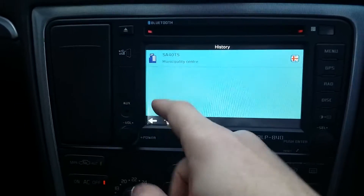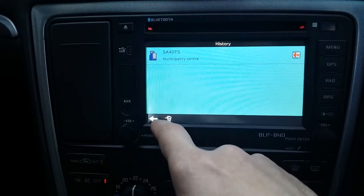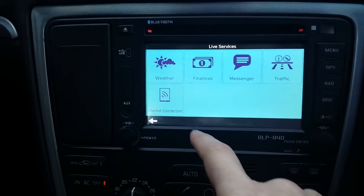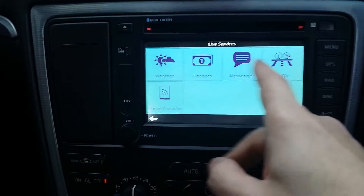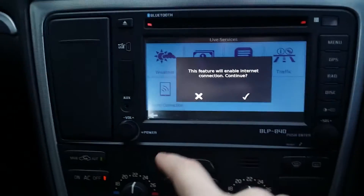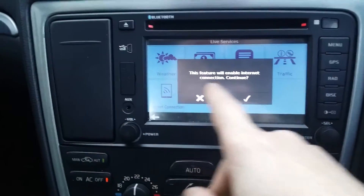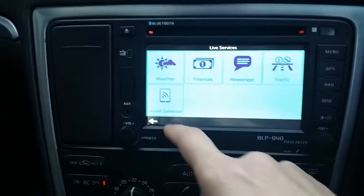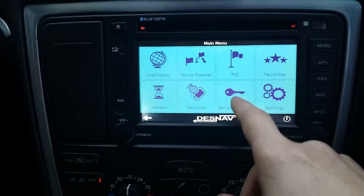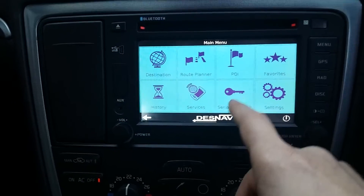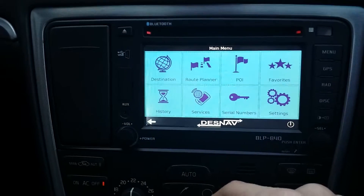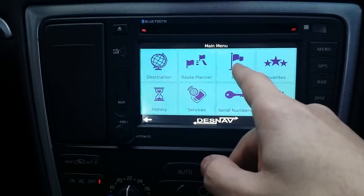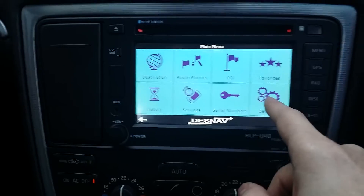There's history obviously. Under services — I'm not sure, I haven't used it. Internet connection — well, we haven't got one, so that's not great. There's serial numbers for when you've purchased it, and you can put things into favorites. You've also got your points of interest.